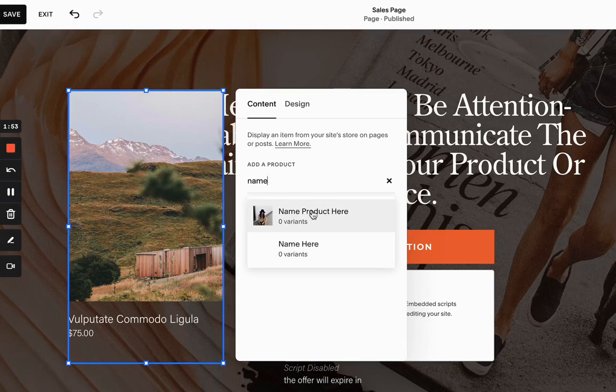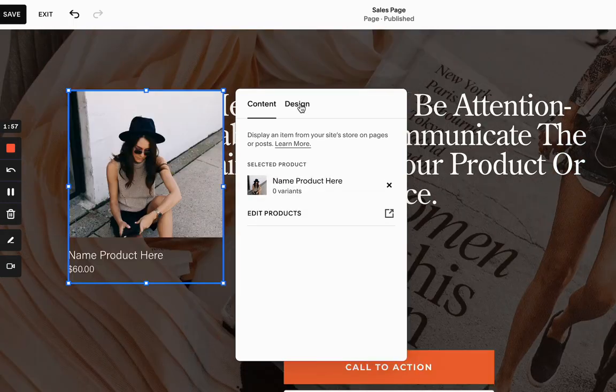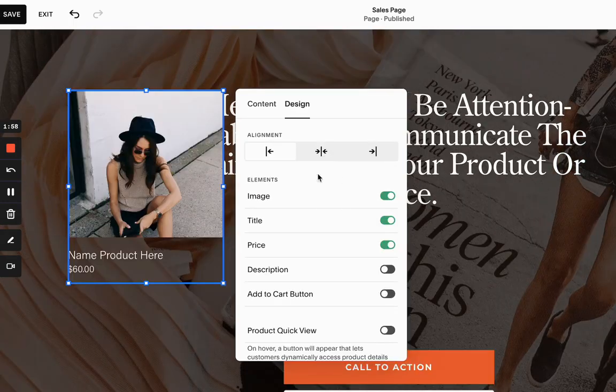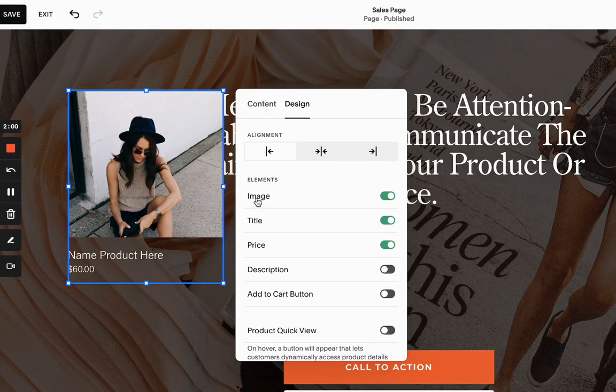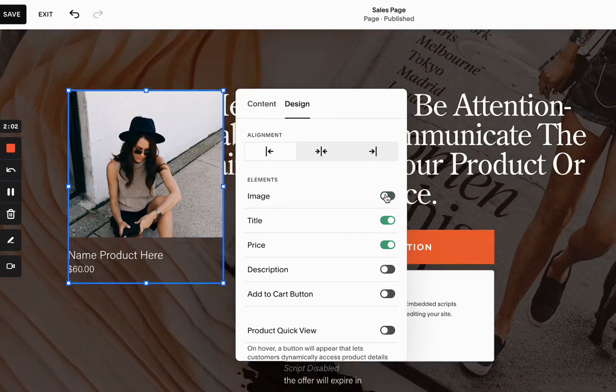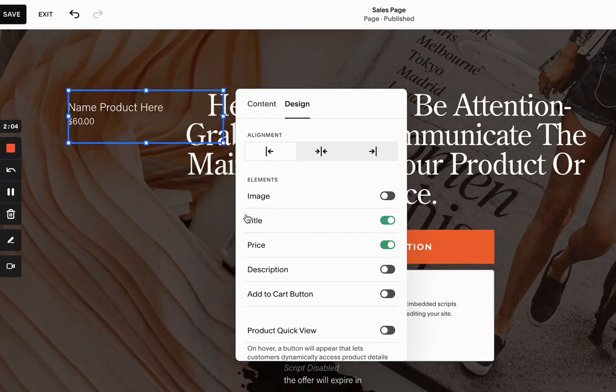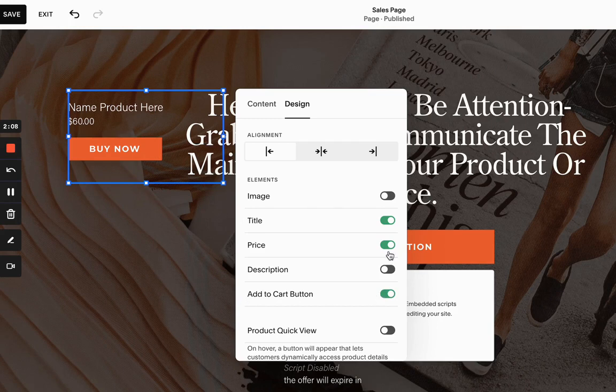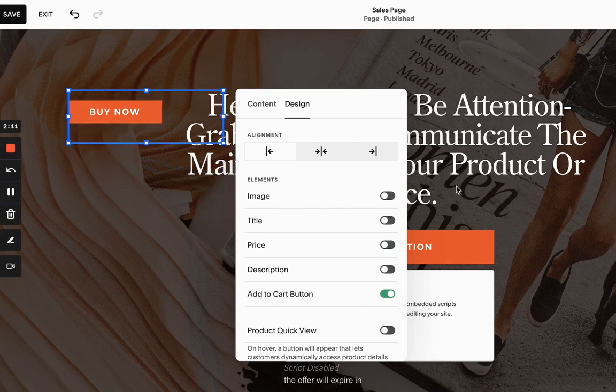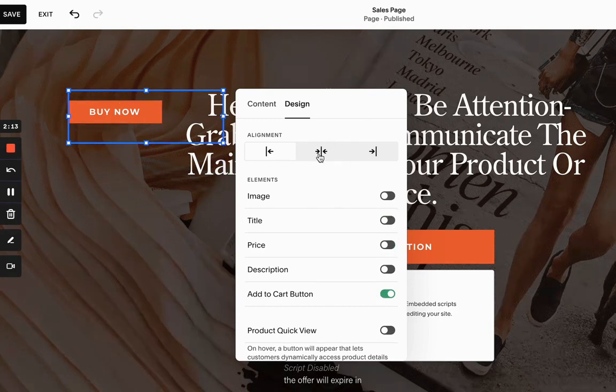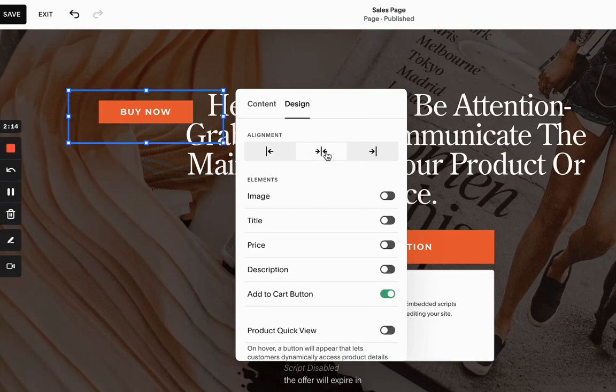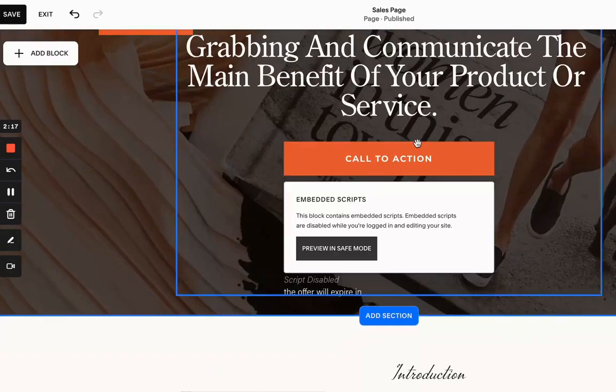Then when I go under the design, you want to make sure like, I don't want to have an image and I just want to have buy now button. That's all I want to have. And I want to make sure that I position it to the center, just like that.